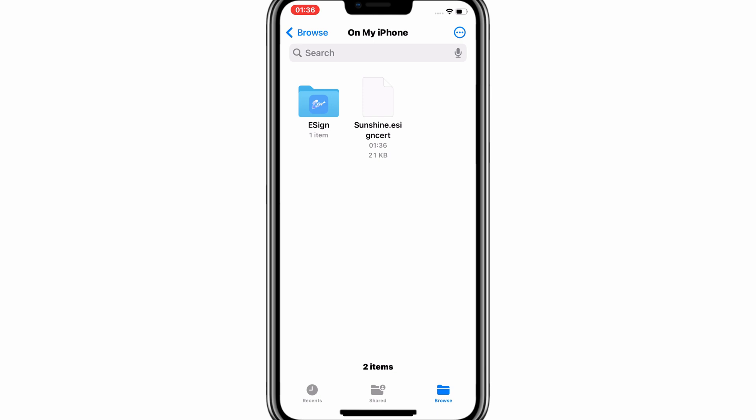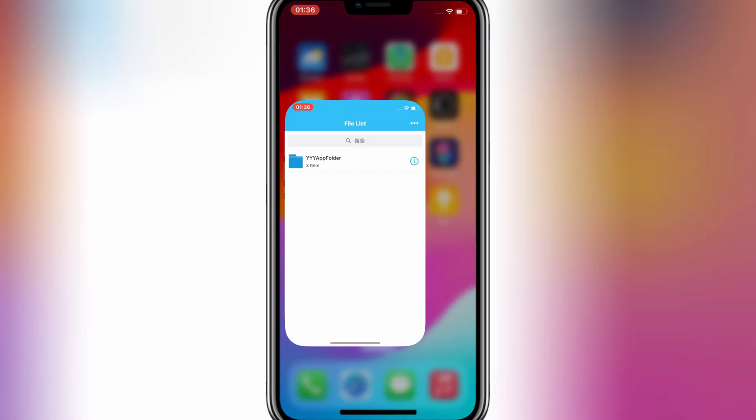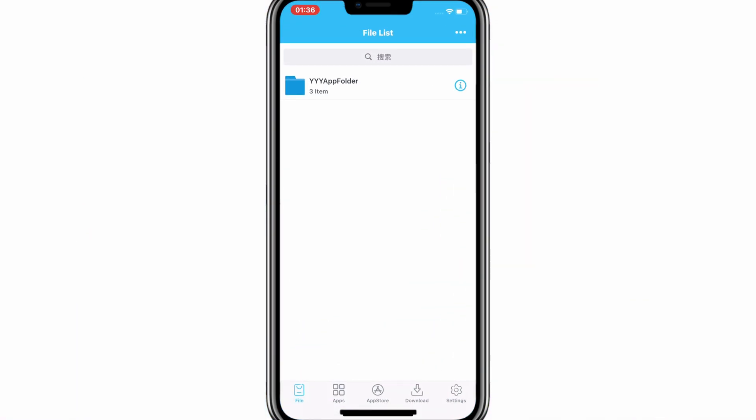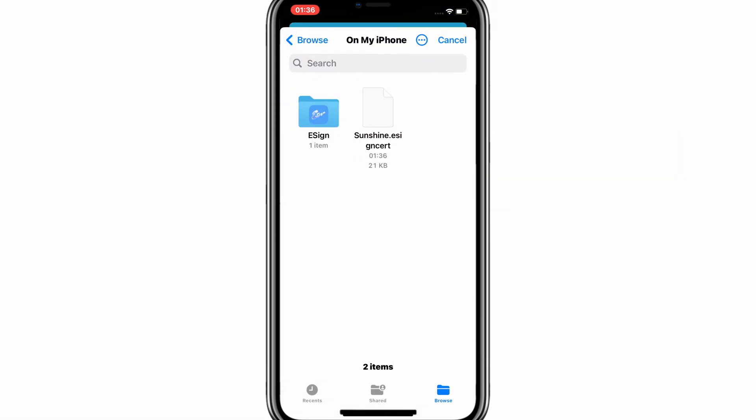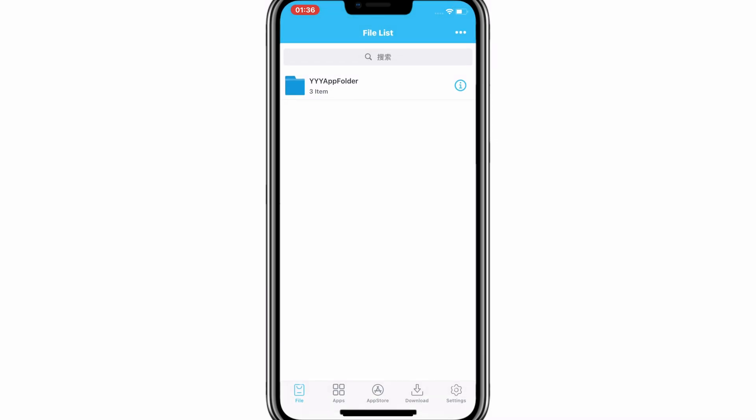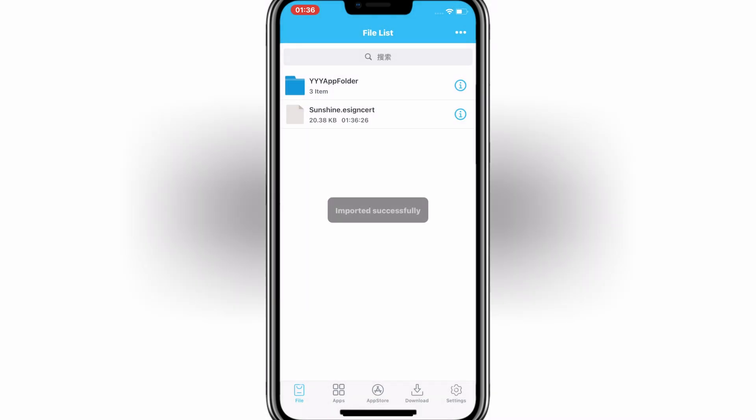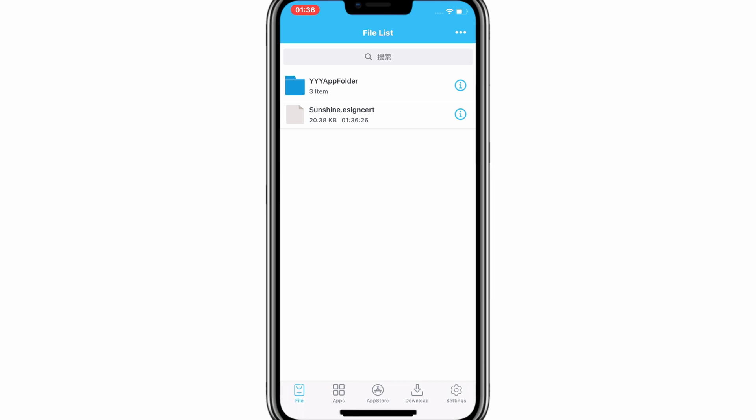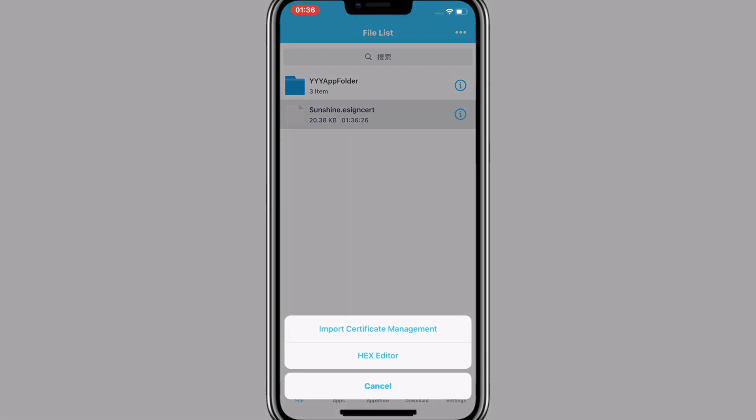Once you have the certificate, now simply open the eSign app and then hit three dots on top. Then hit Import and then choose the Sunshine Certificate. Once it's imported successfully, then hit on the Sunshine Certificate and then hit Import Certificate Management.